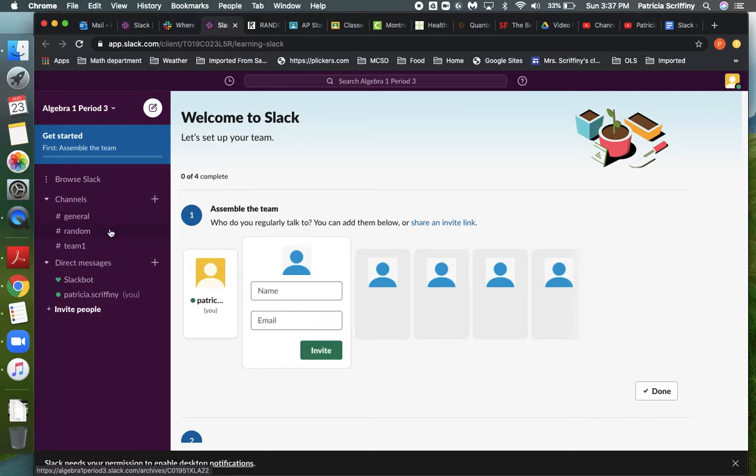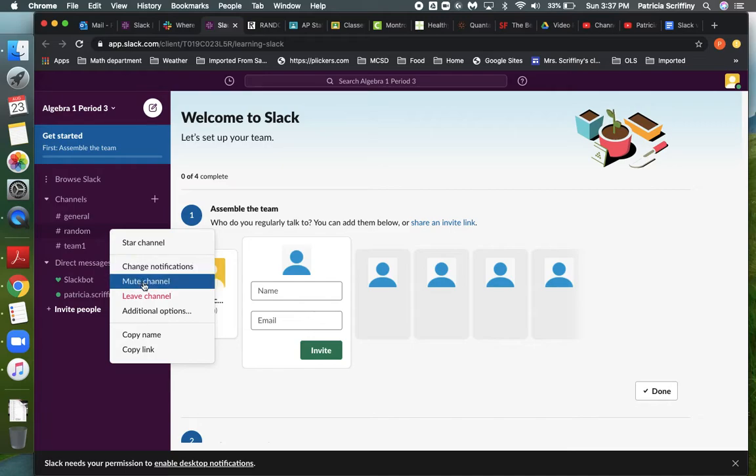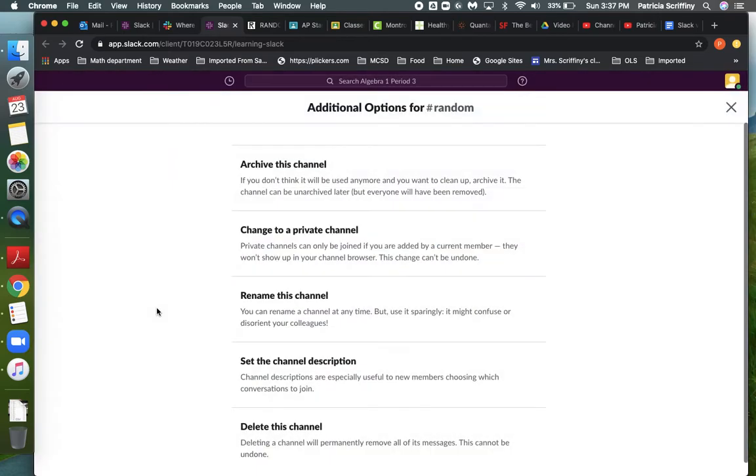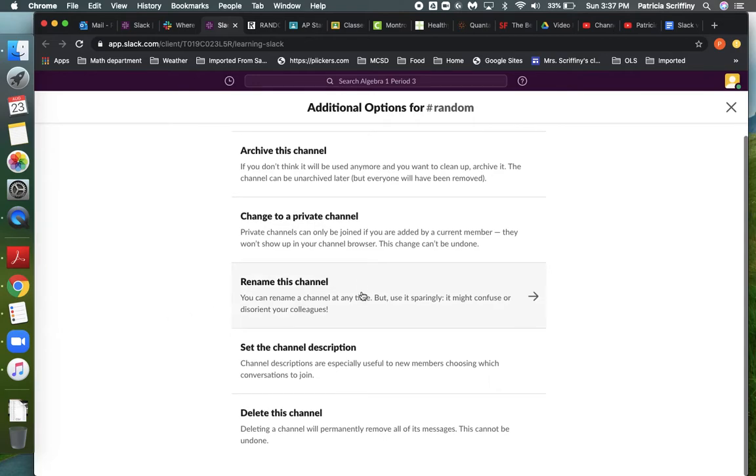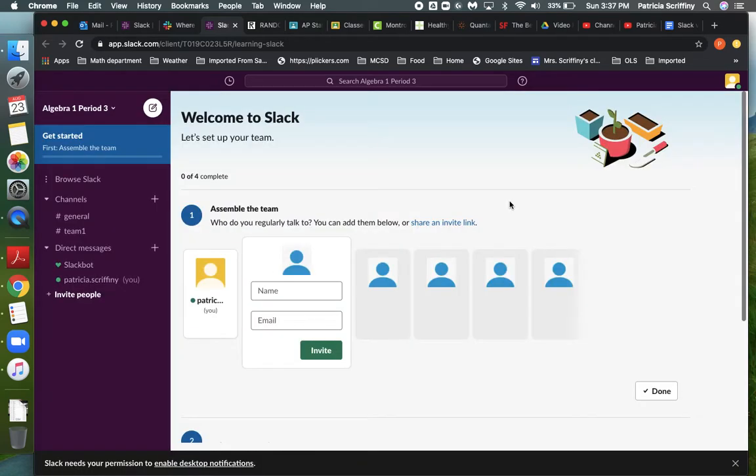So I'm going to delete this random channel just so I don't have to look at it and the kids don't have it. So notice if I right clicked on random, that's how I got this little menu here. And then I don't want to really mute it because that just means I wouldn't see it, which is no good. I don't really want to leave it. I want to delete it. So I need my additional options to do that. And it just gives me other options and delete is here at the bottom. Yes, I want to do that. I think they make it hard to delete a channel just to make sure you're really sure you want to.